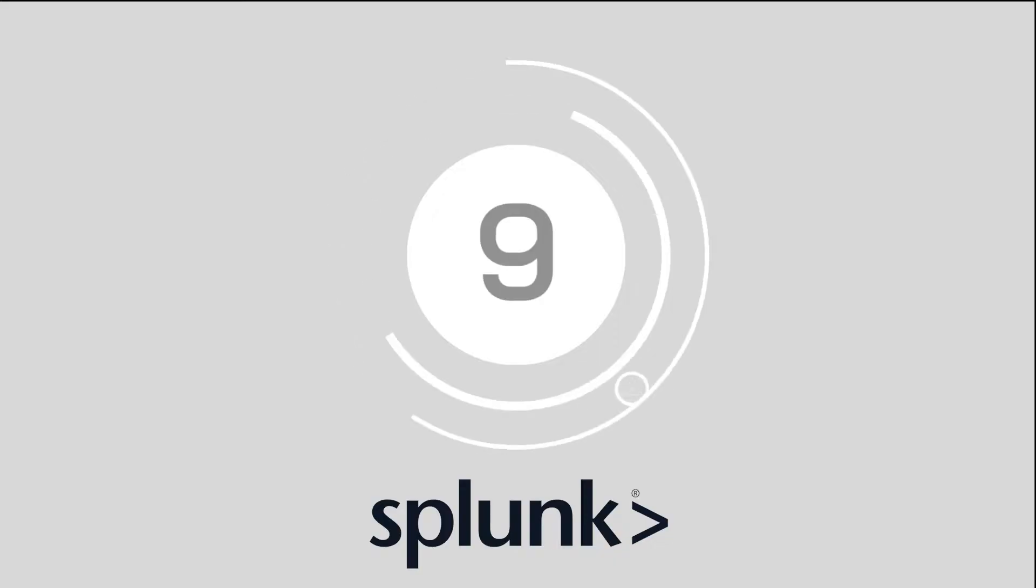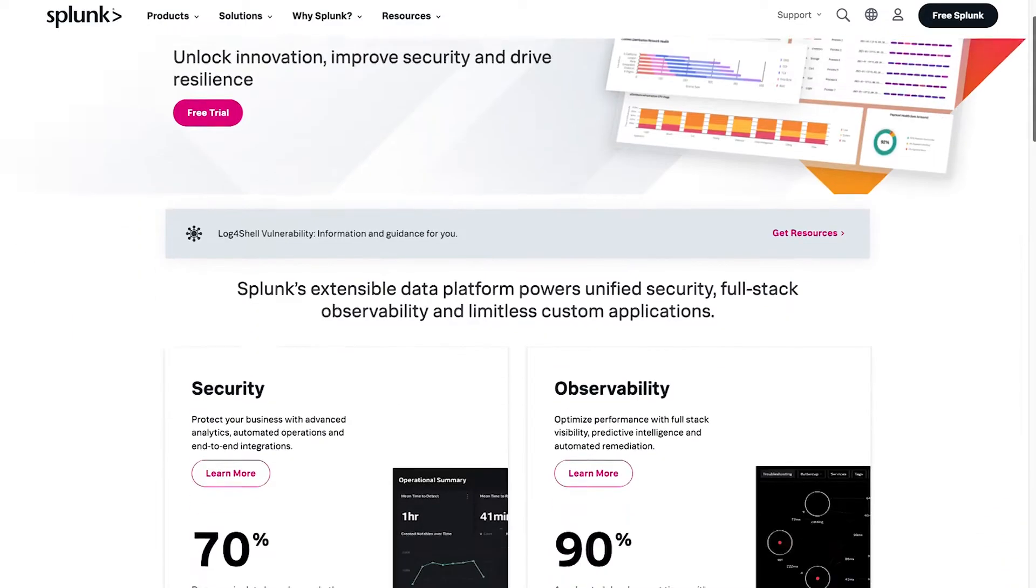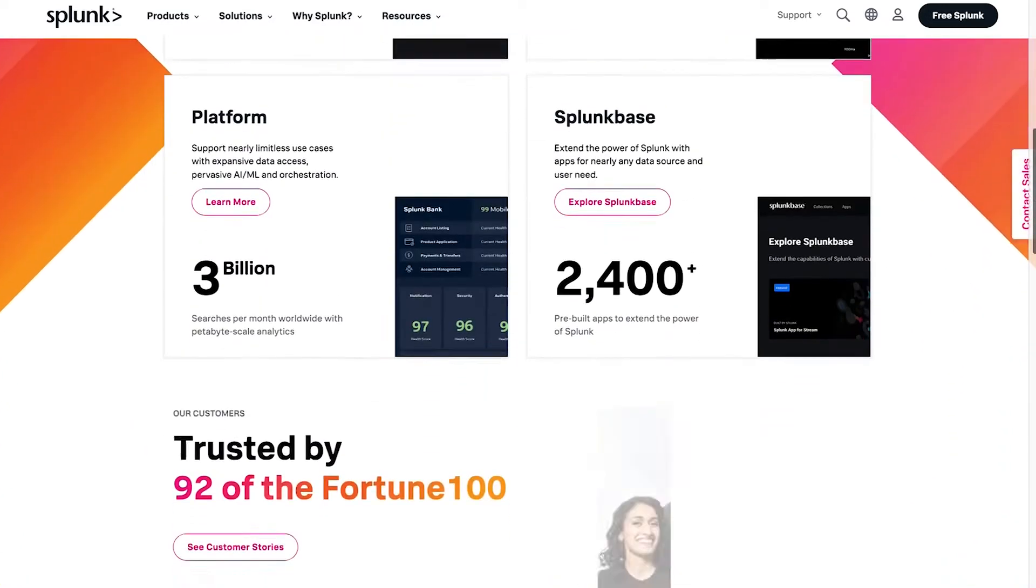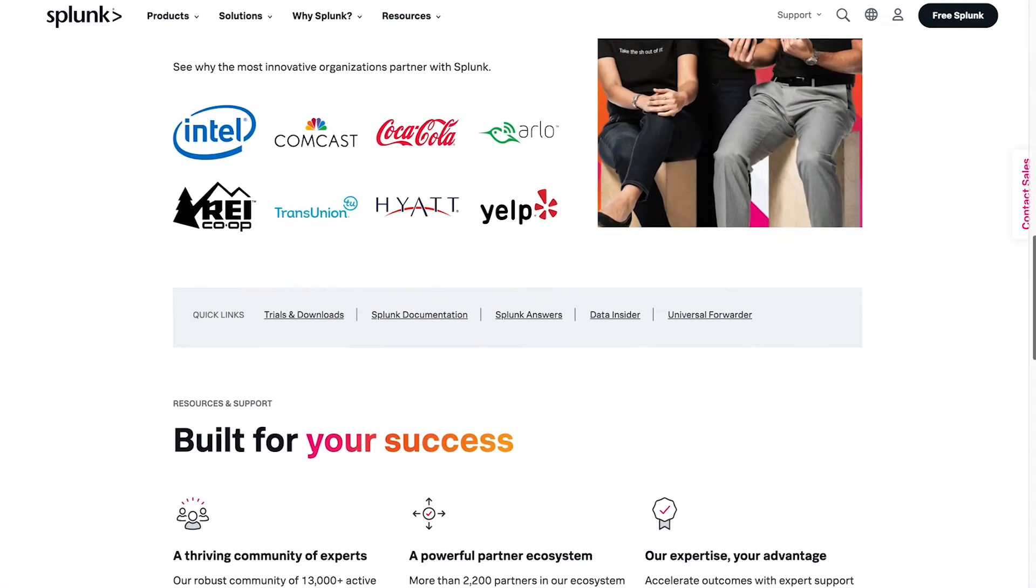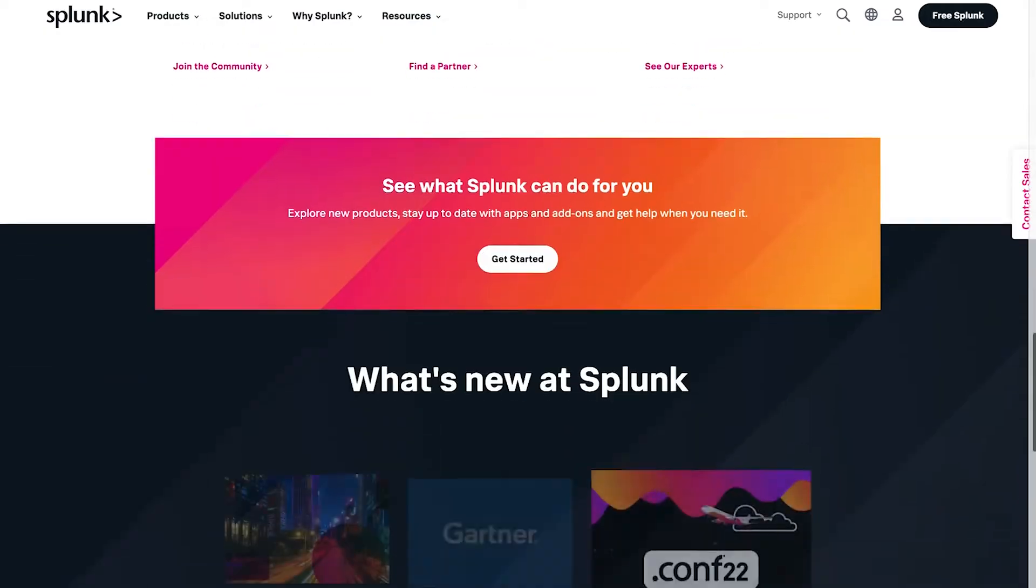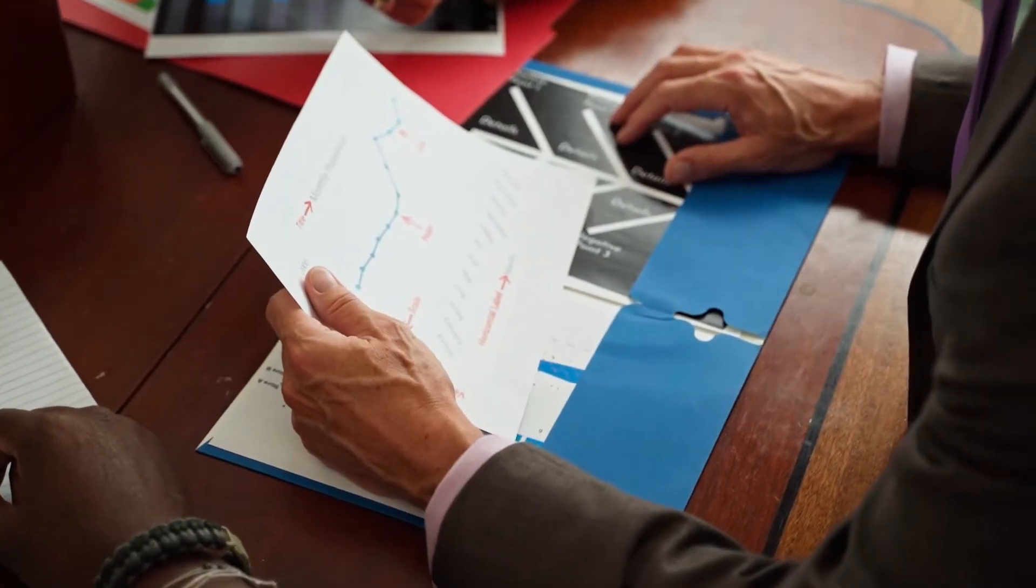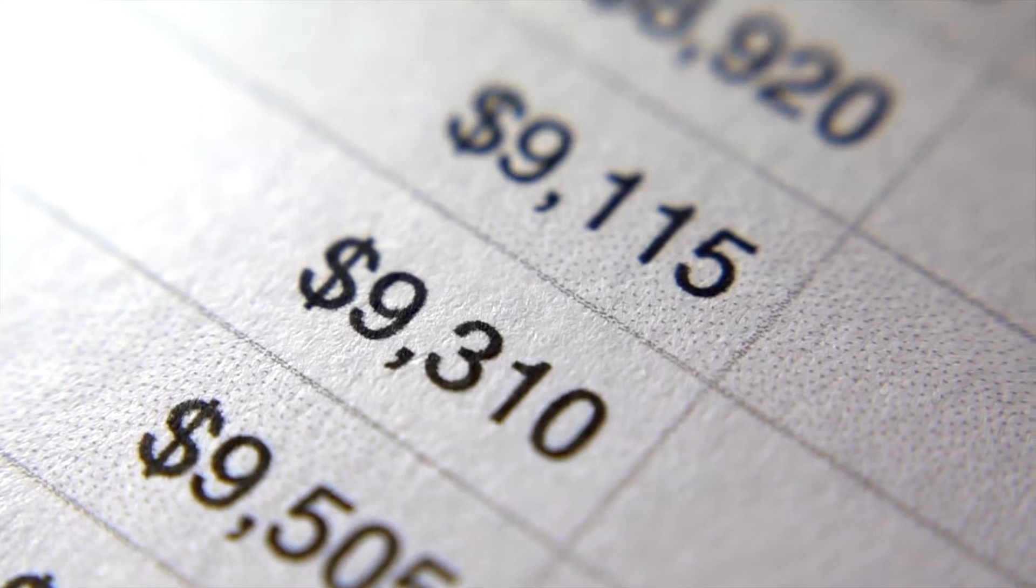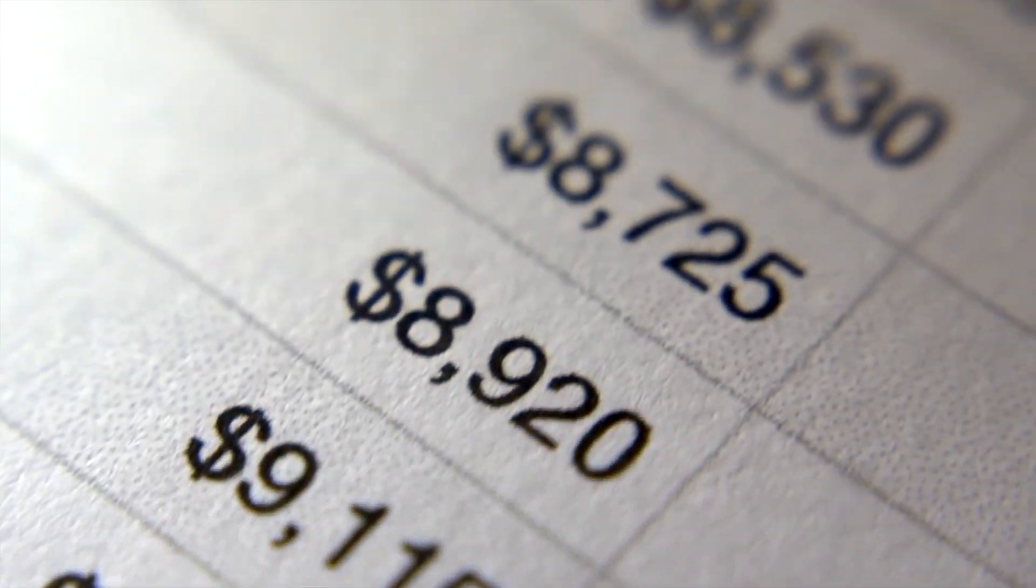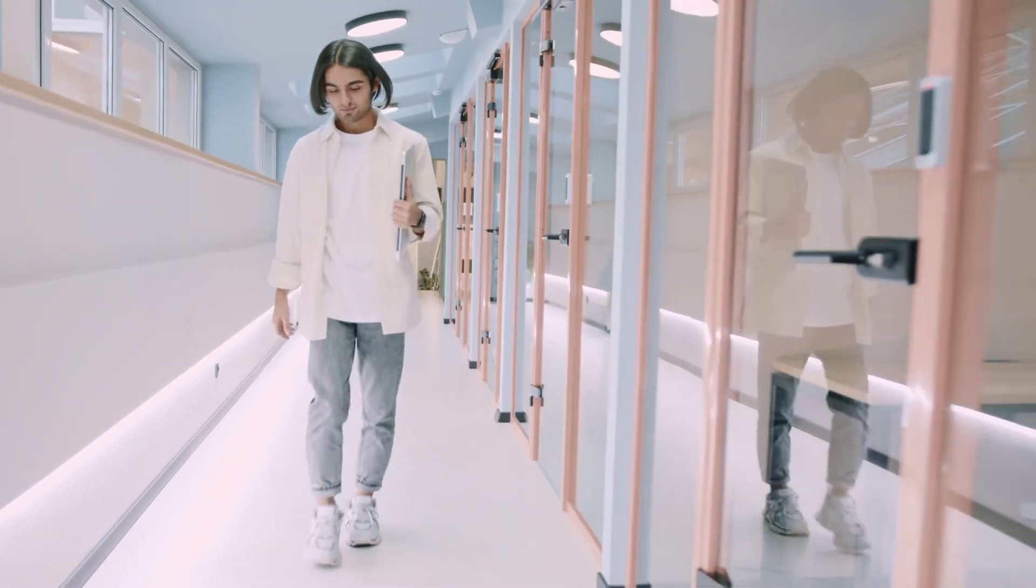Number 9, Splunk. Year after year, Splunk remains one of the world's most popular platforms for big data management collection and analytics for businesses of any size. Built for the age of data, Splunk helps companies drive insights from large amounts of data often taken from distributed environments.